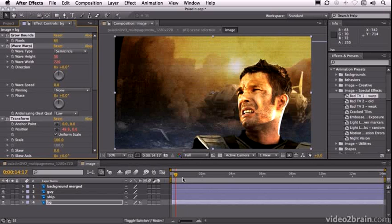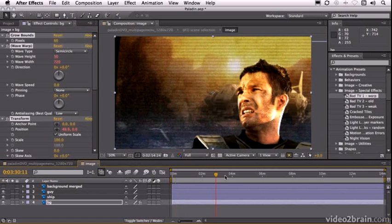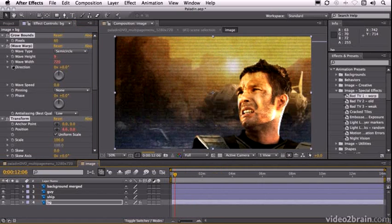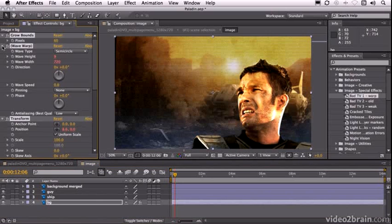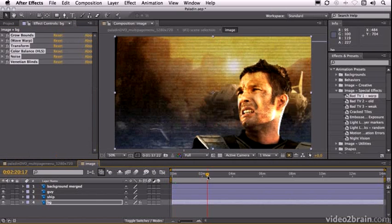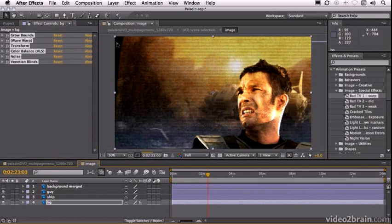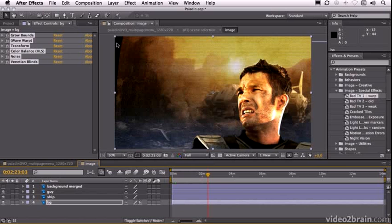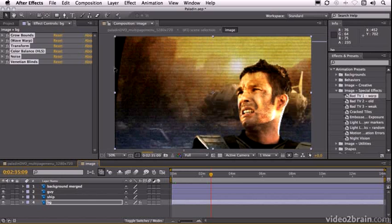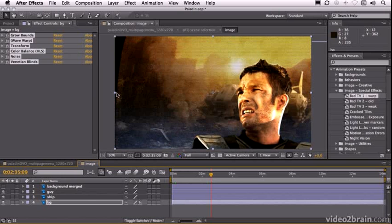And under Image Special Effects I'm going to choose the Bad TV1 Warp Preset. That puts a cool warping effect on the background. Just twirl these up. Now we've got a bit of a problem here on the top left where it's warping and we can see the edge so I'm just going to grab this and scale it up.